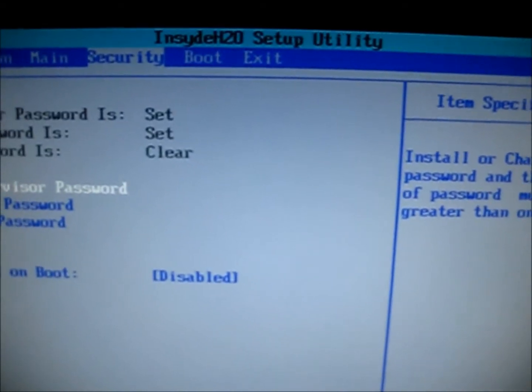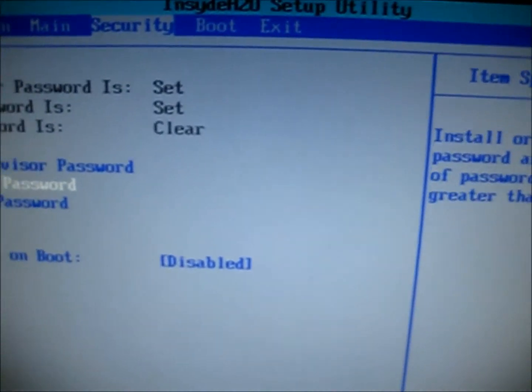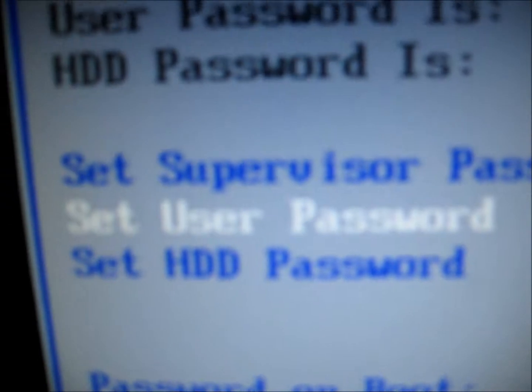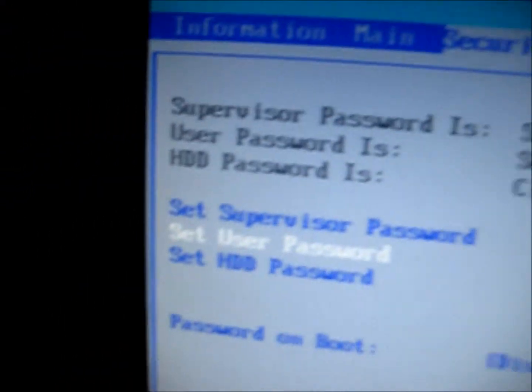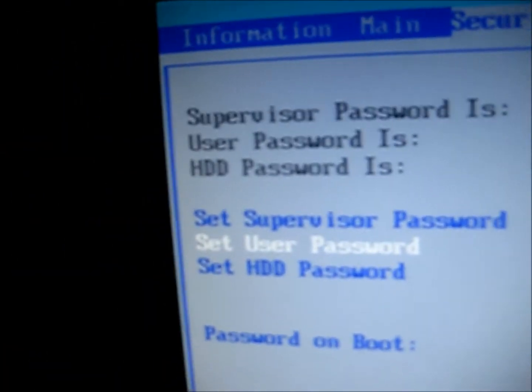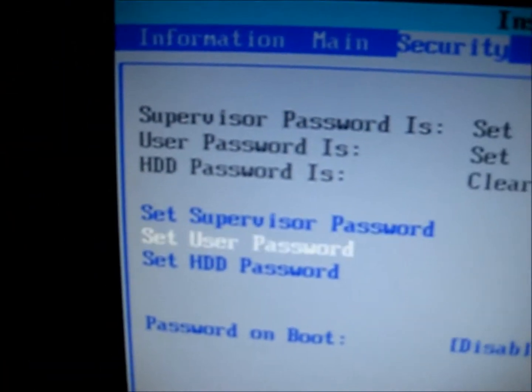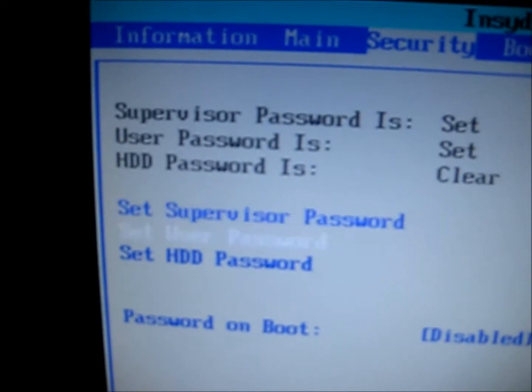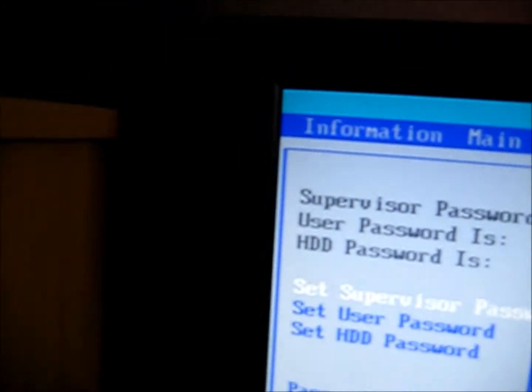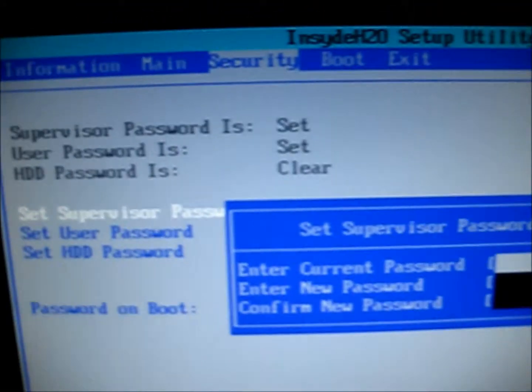And then you go to security and you'll see that set user password is locked, it's grayed out. You can't do that yet. So what happens if I press set supervisor password. I clicked on it and I had two things.